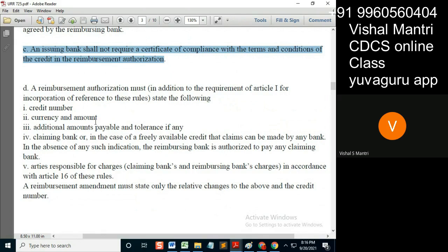While mentioning it in the RA, it will not state the LC terms and conditions exactly as they are. It will just give the reimbursing bank the details — that a 10% more claim can come ahead of this amount, or a 5% less claim can come below this amount. So the tolerance means if there is a 10% or 5% tolerance, it should immediately mention what the amounts payable and tolerances can be.